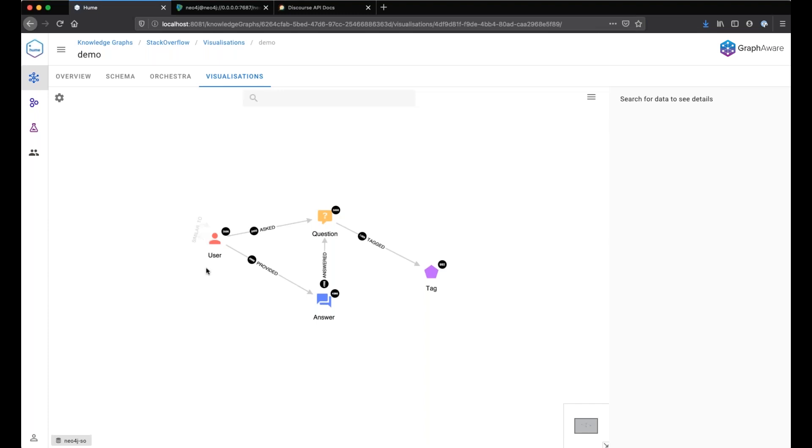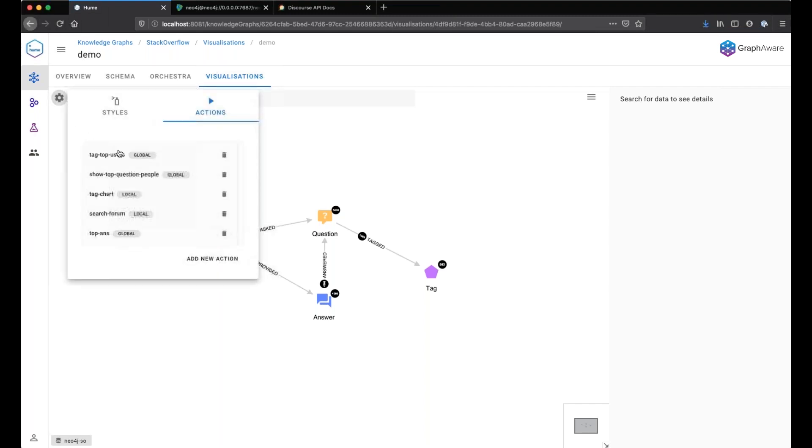The goal of the action that we will create is to be able to find similar users based on some logic. We have a Cypher query and create that relationship during the action and return the result of the creation. Let's try first to return the top users.